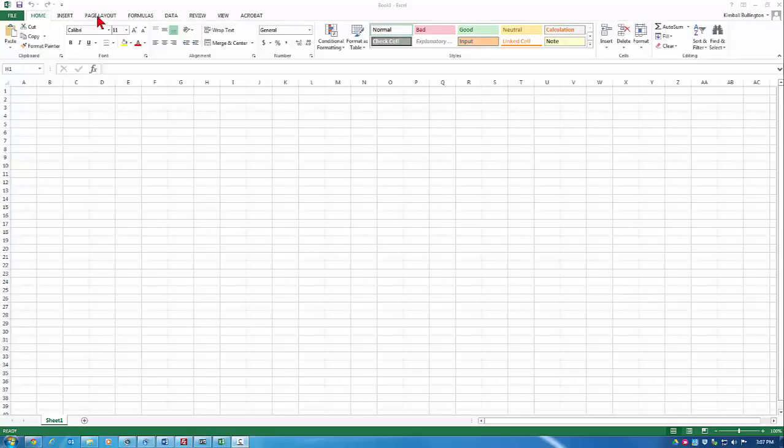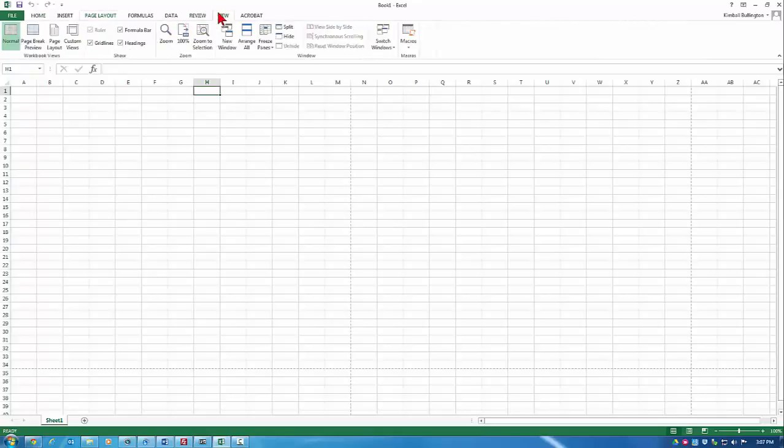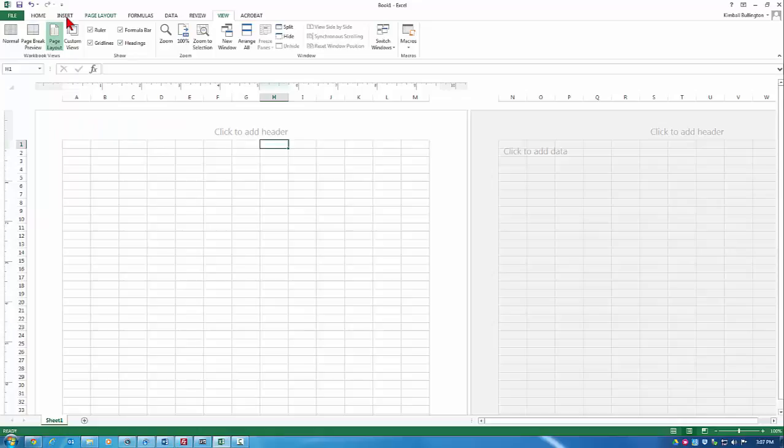I'm going to change the page layout to landscape and change the view to a page layout just because it helps in the way we see it.